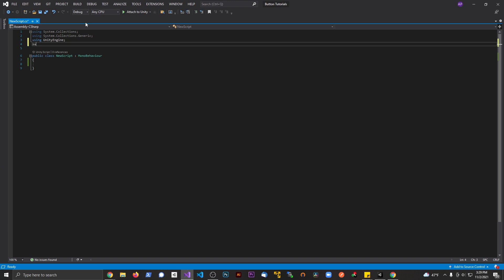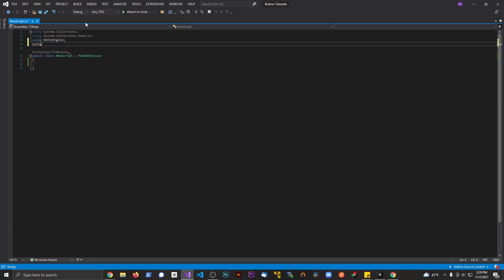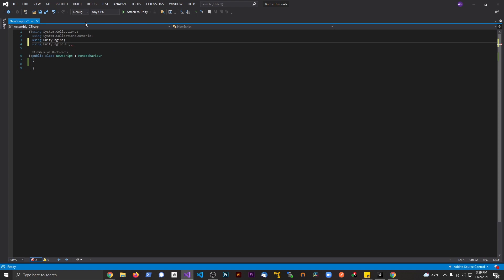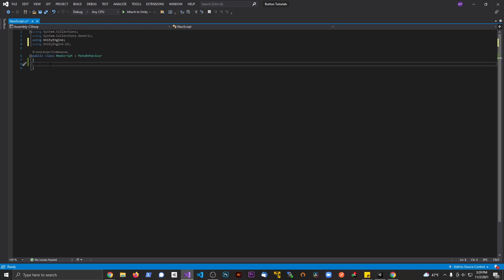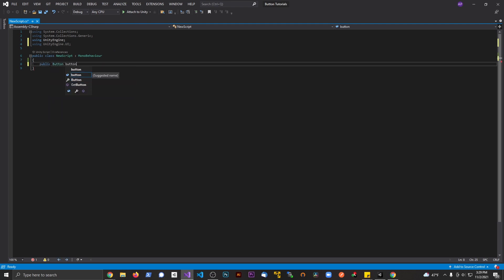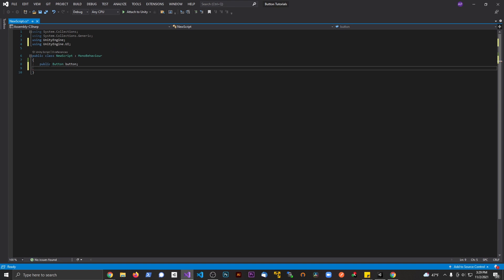The first thing I'm going to do is say using UnityEngine.UI. And let's go ahead and make a public button and call it locate button. Again, button is the variable type and locate button is the name of that variable here.